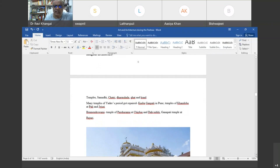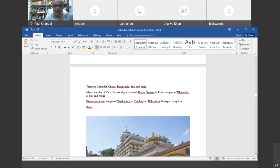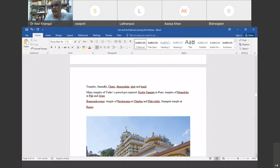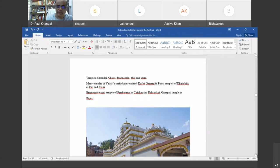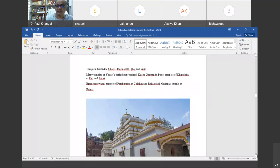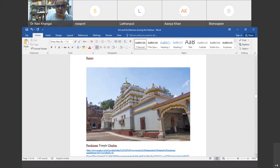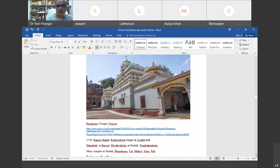Now let us go to religious architecture. During the Peshwa period, temples, Samadhi, Chatri, Dharmashala, Ghat, and Kund were the different kinds of religious architecture. Many temples of the earlier period got repaired during the Peshwa period. For example, the temple of Kasbha Ganpati in Pune, temple of Khandoba at Pali and Jejuri. Brahmendra Swami — a very important and influential person during the Peshwa period — constructed the Parshuram temple at Chiplun and a Ganpati temple at Rajuri.